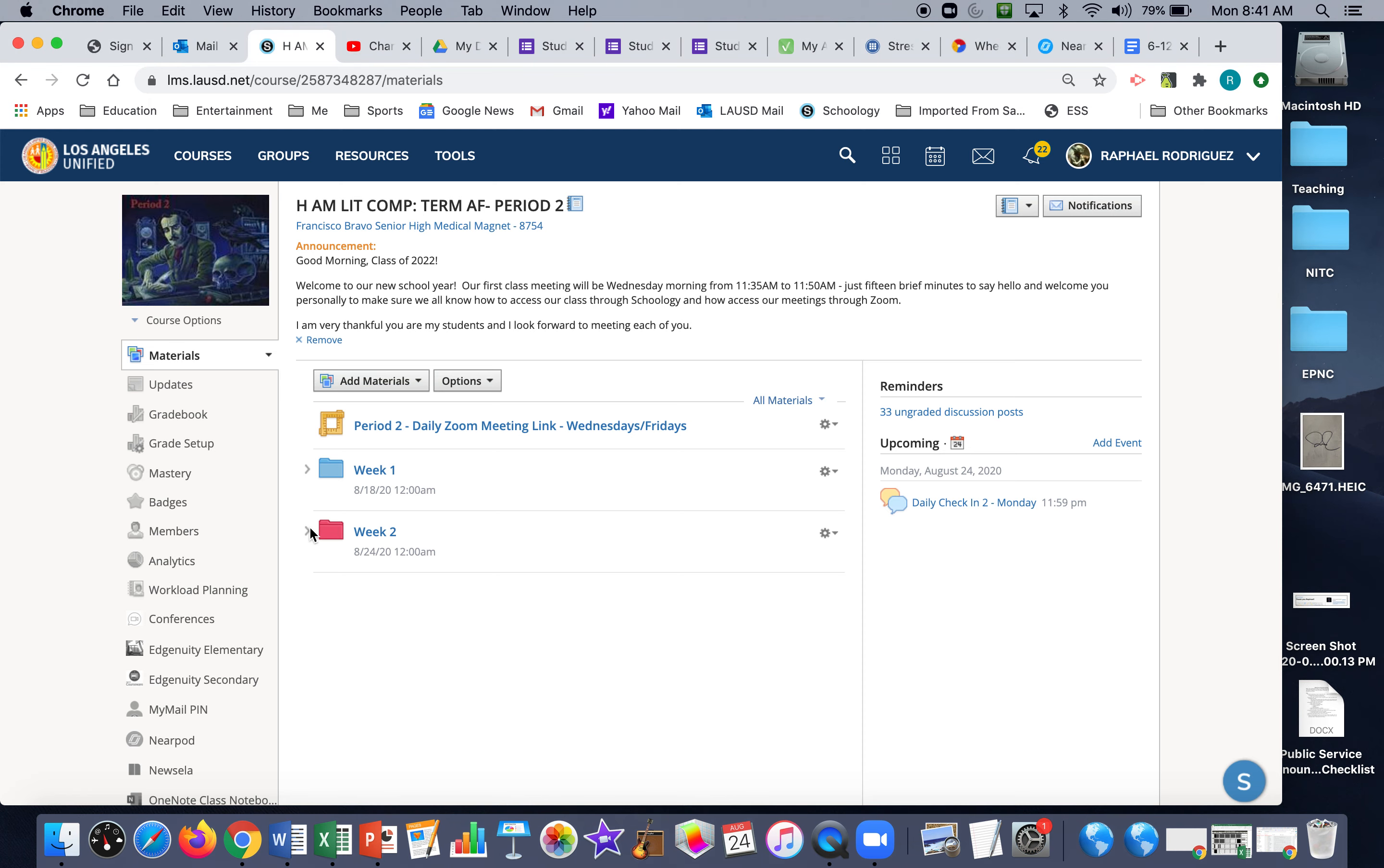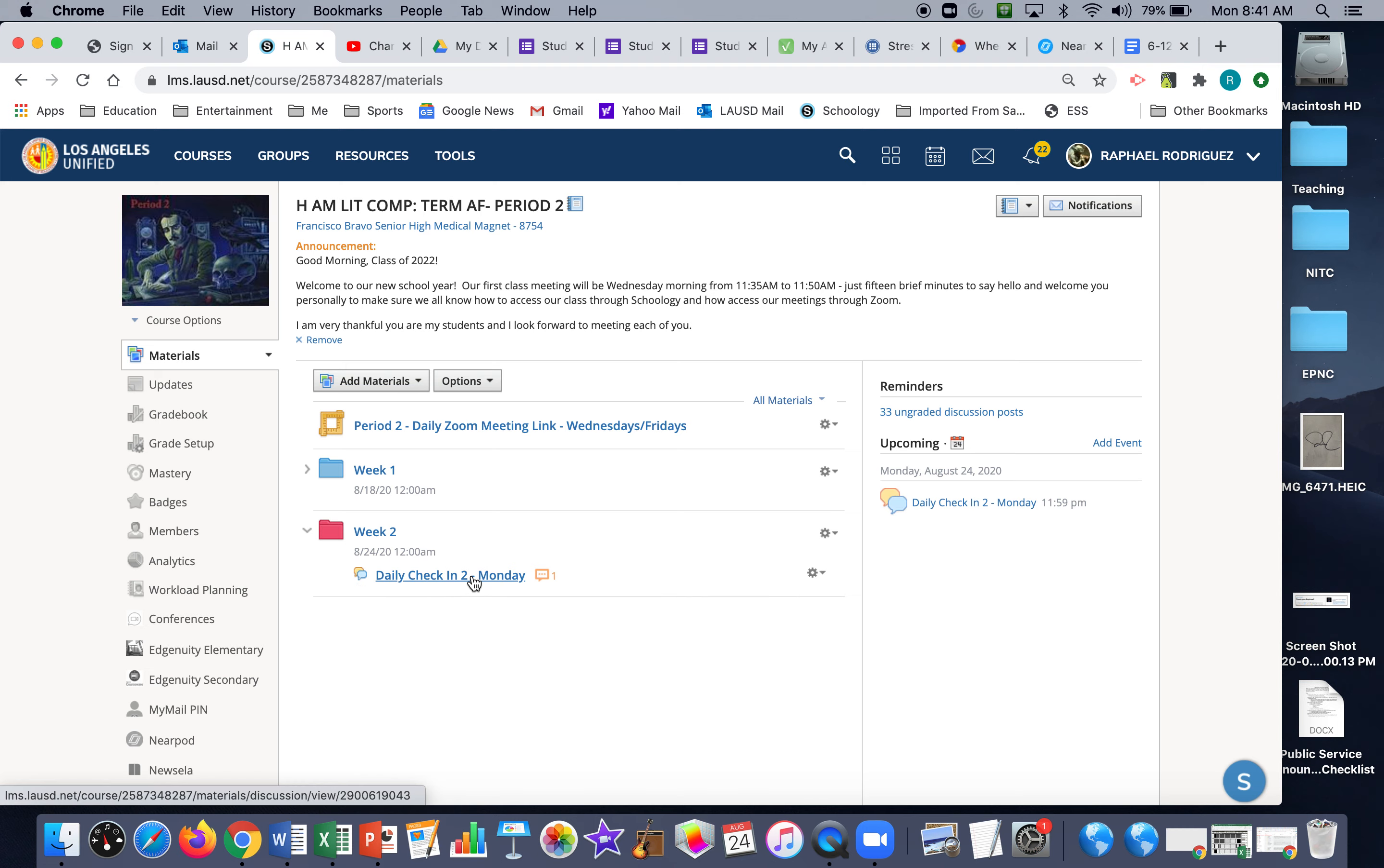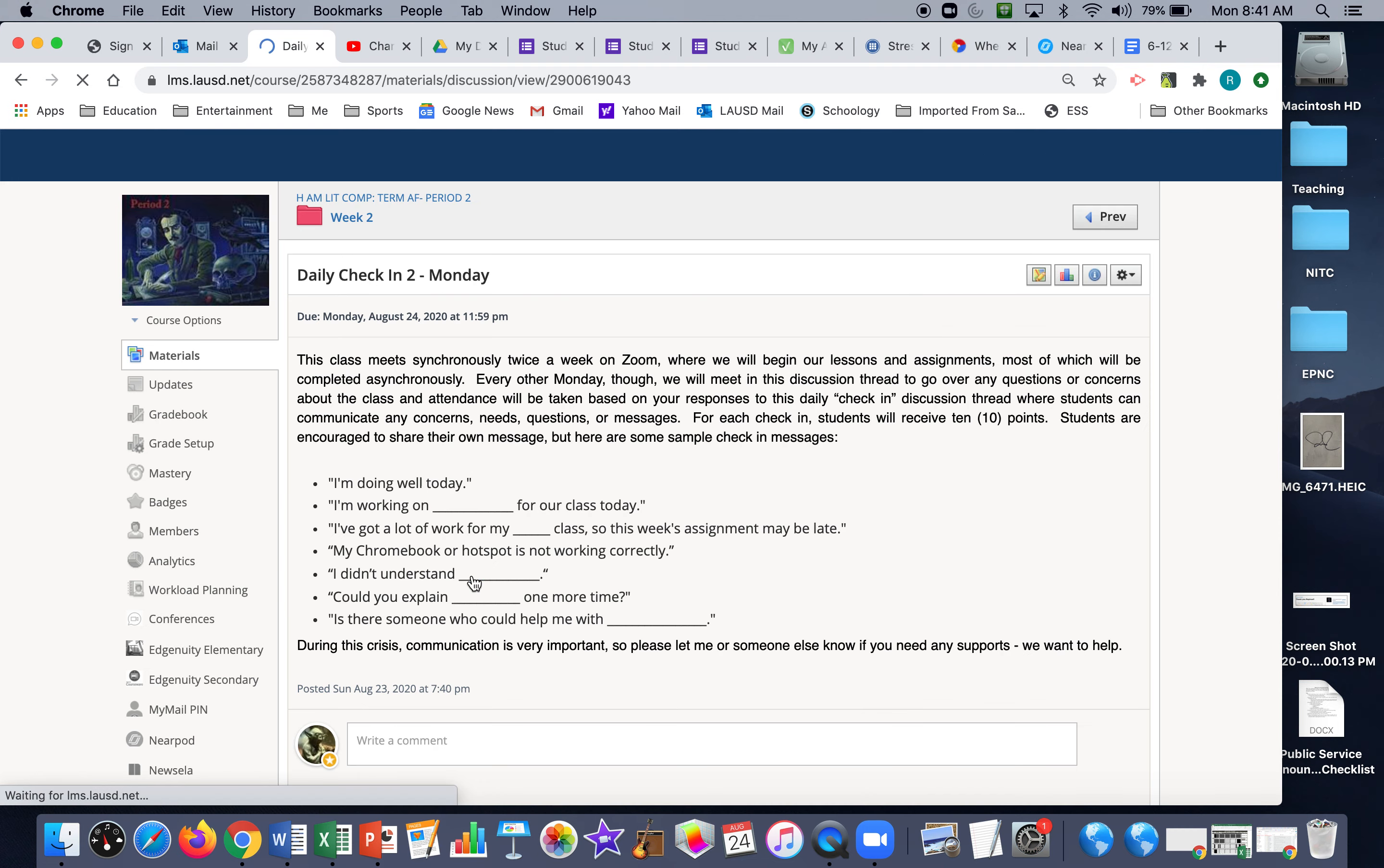Open up our week two folder and see where it says daily check-in two for Monday. Click it open.